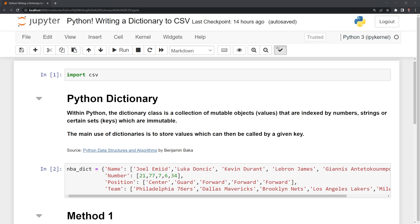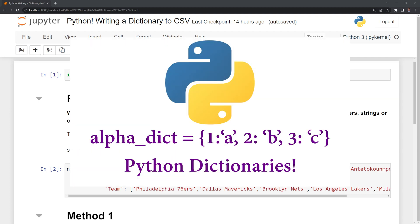The main use of dictionaries is to store values which can then be called by a given key. In the description below, I link to a previous video I made that goes more in-depth into Python dictionaries.